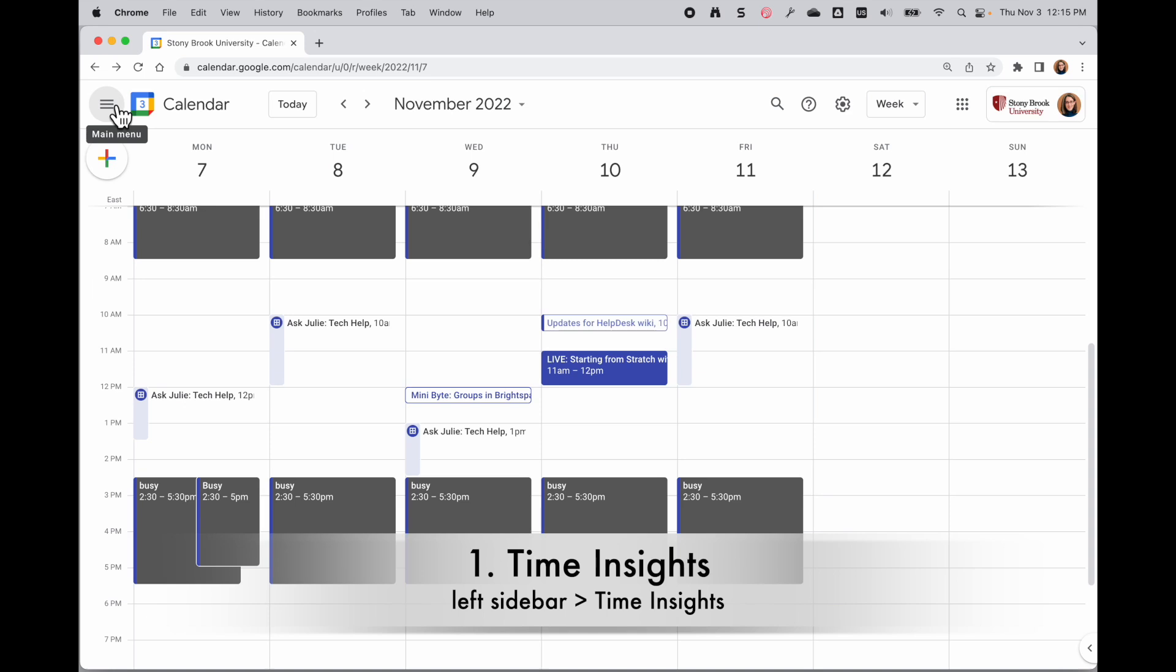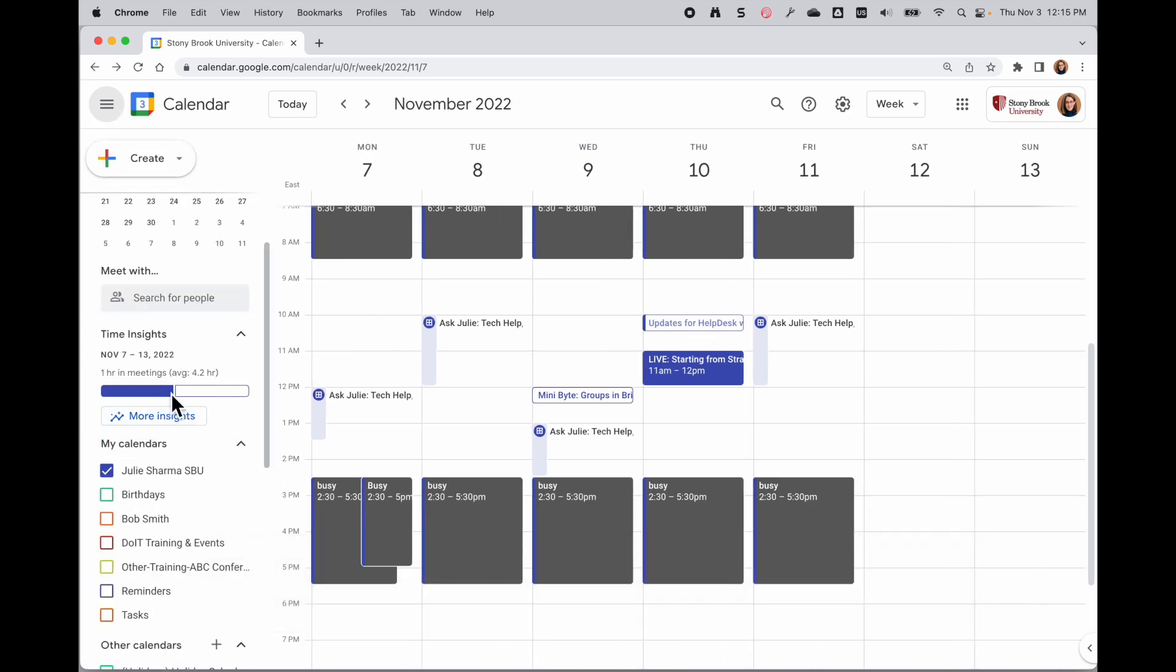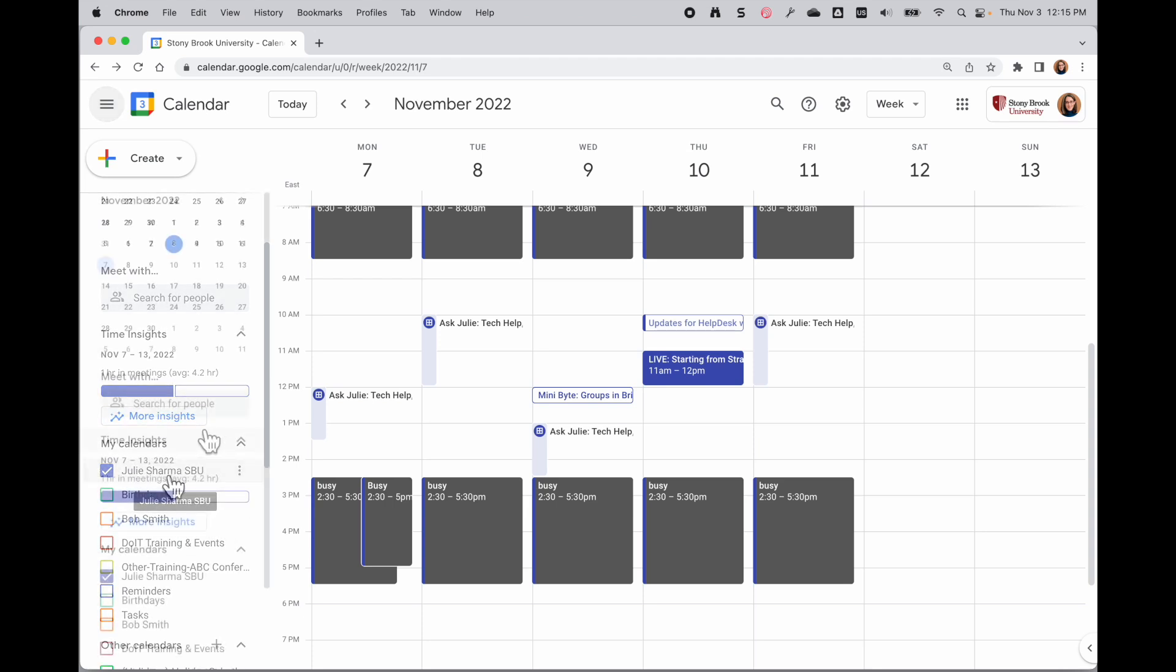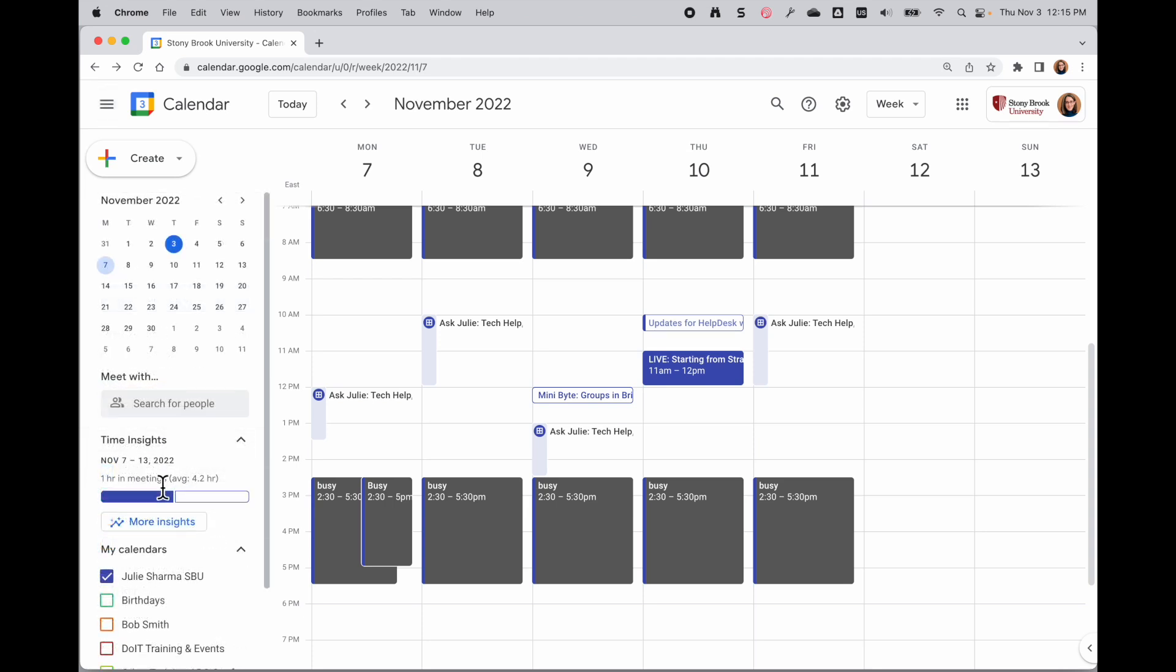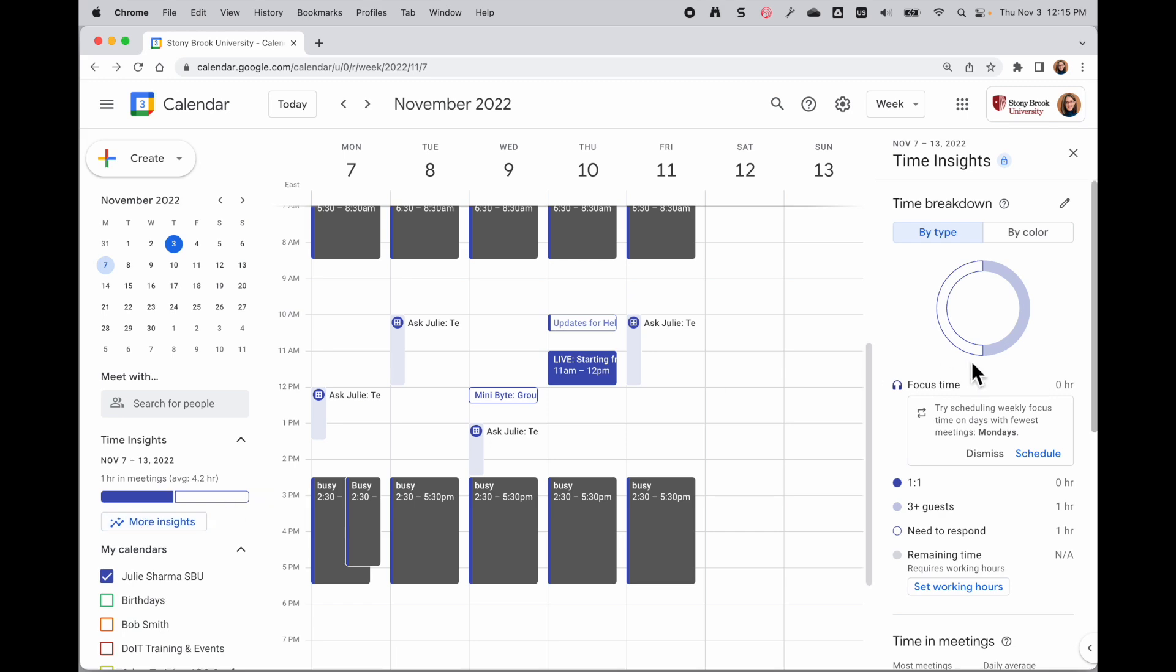There's a relatively new feature in Google Calendar that gives you insight about how your time is spent in your primary calendar. Time Insights on the left gives me a little bar chart about how my meetings are spent during the currently viewed time frame, and when I click on More Insights, I can see even more information.